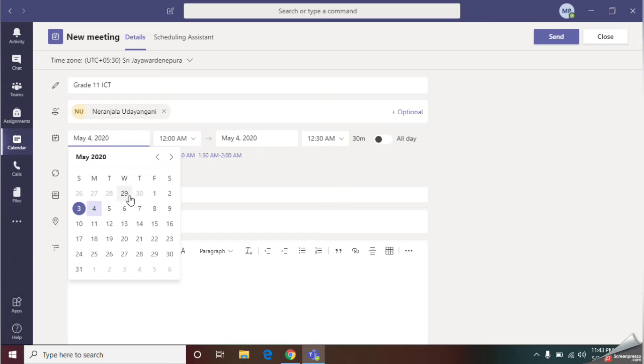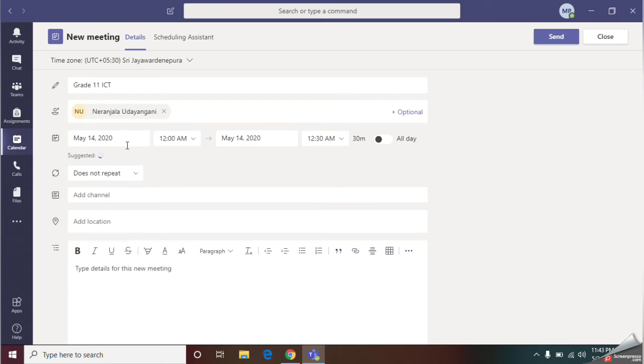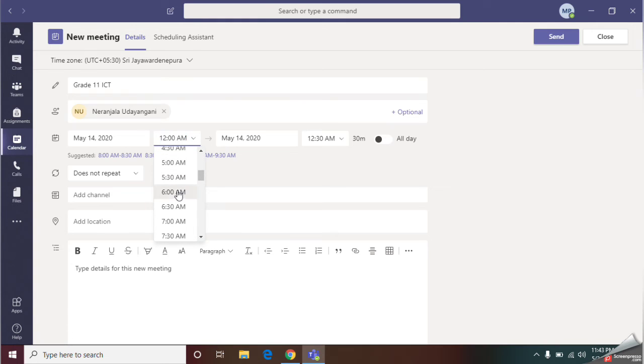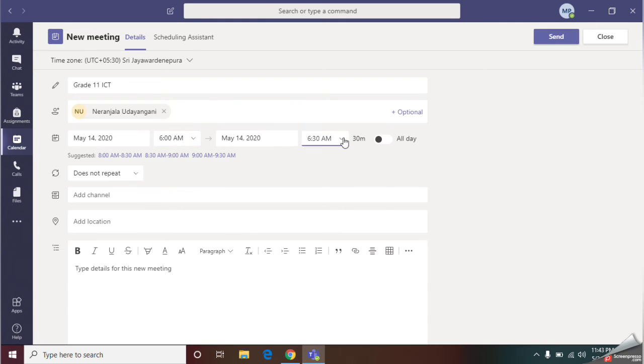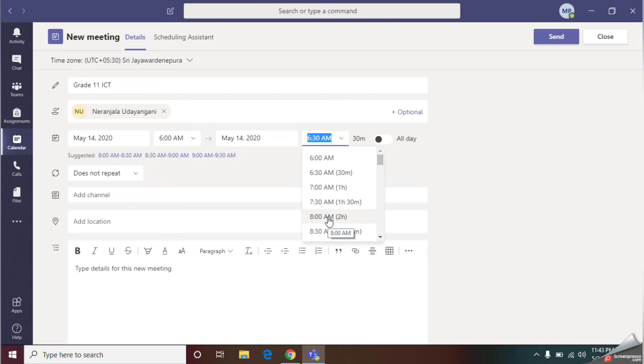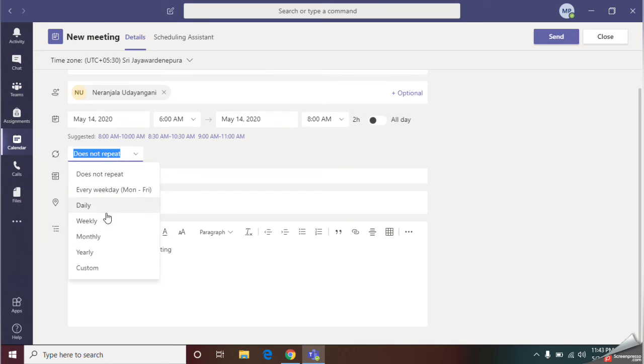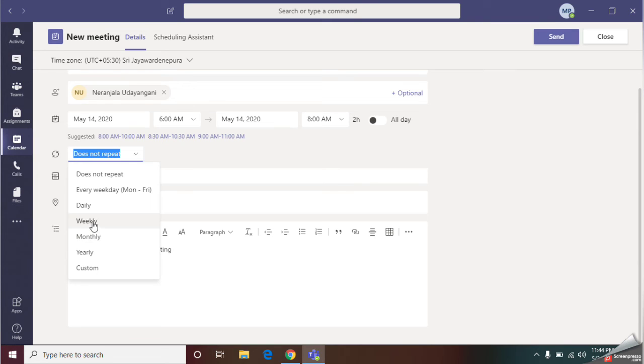Here you are going to give the date of the meeting and you should give the time of the meeting here and the ending time. I have scheduled my meeting for two hours. In the next option, you should select whether your meeting is going to repeat daily or weekly or monthly or yearly. I am going to give weekly.